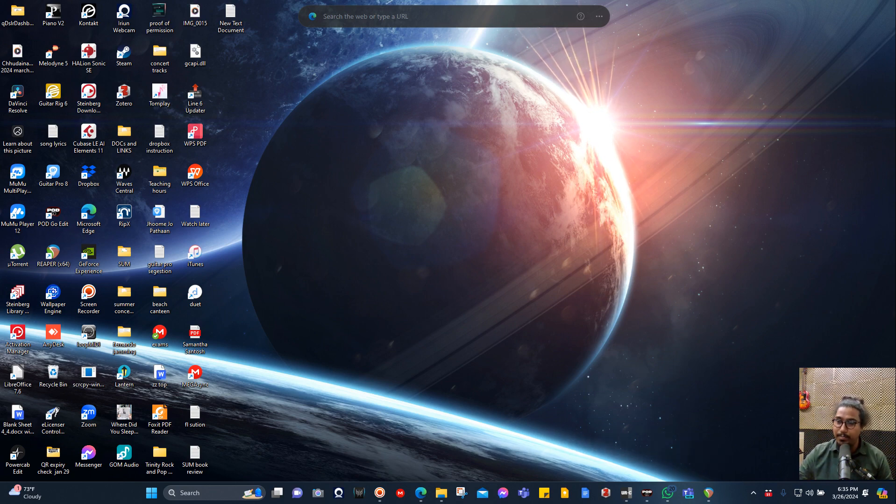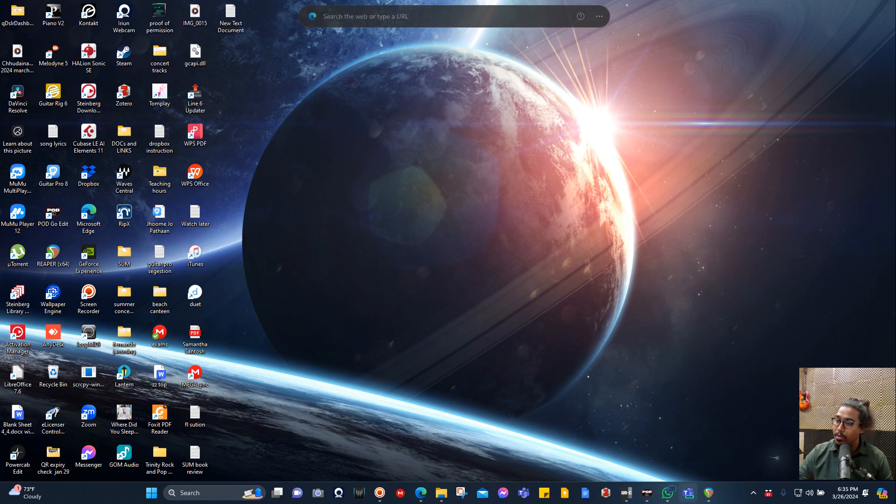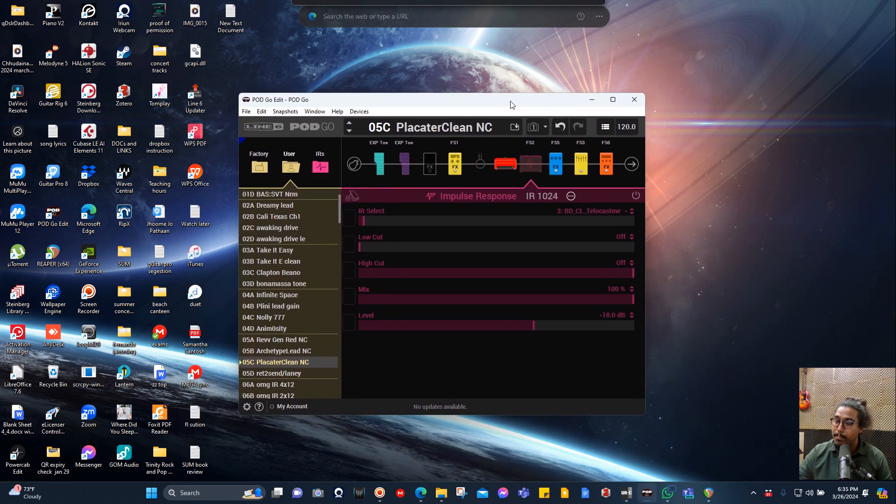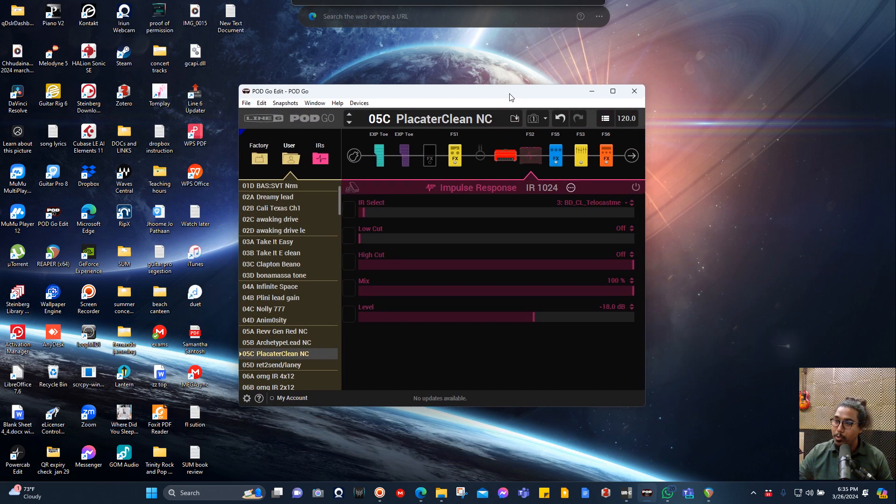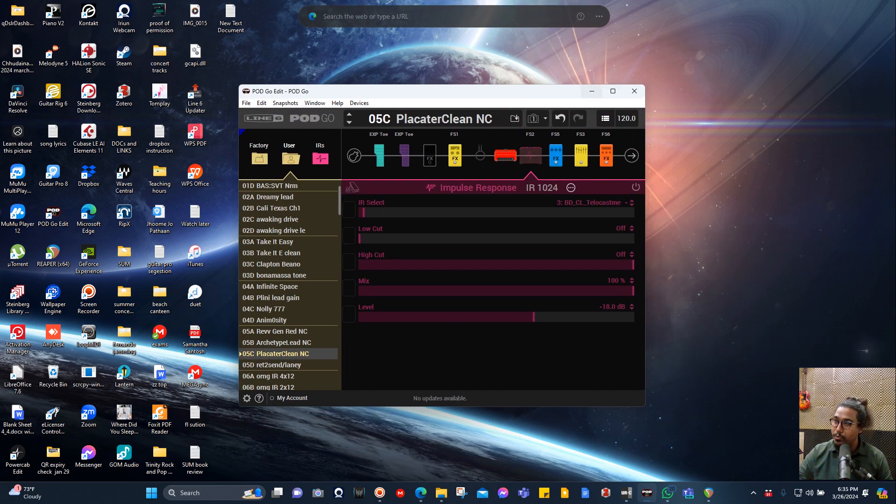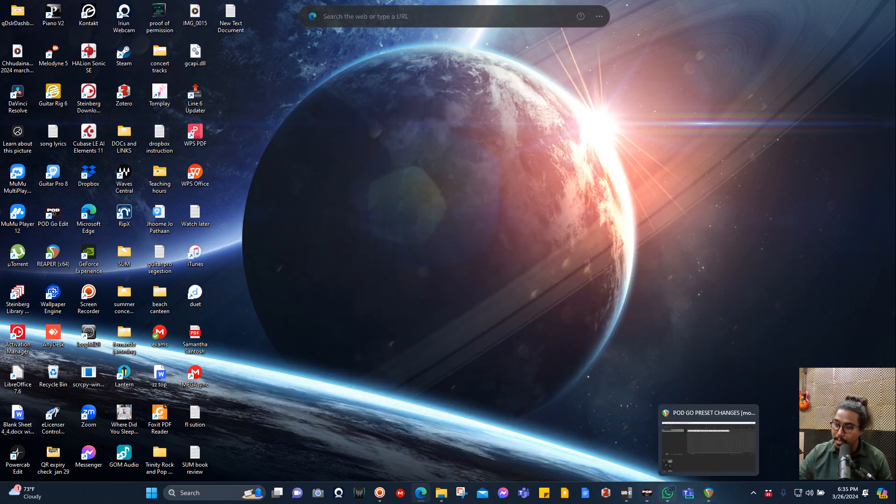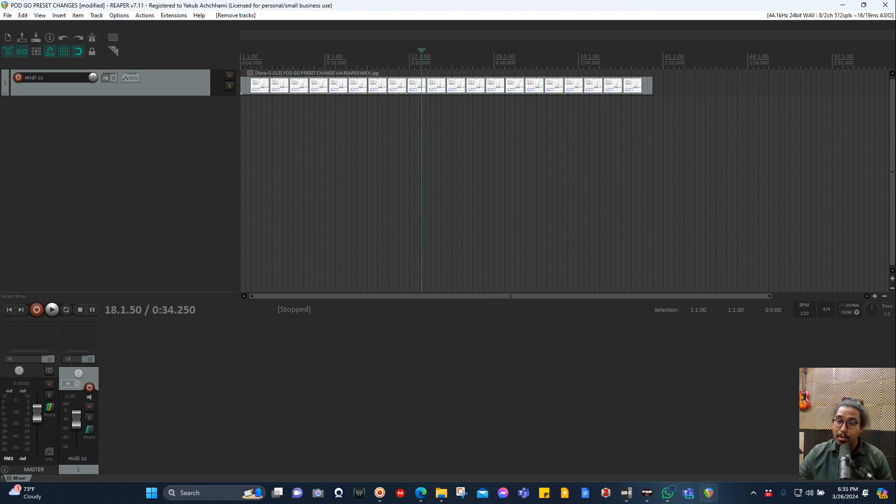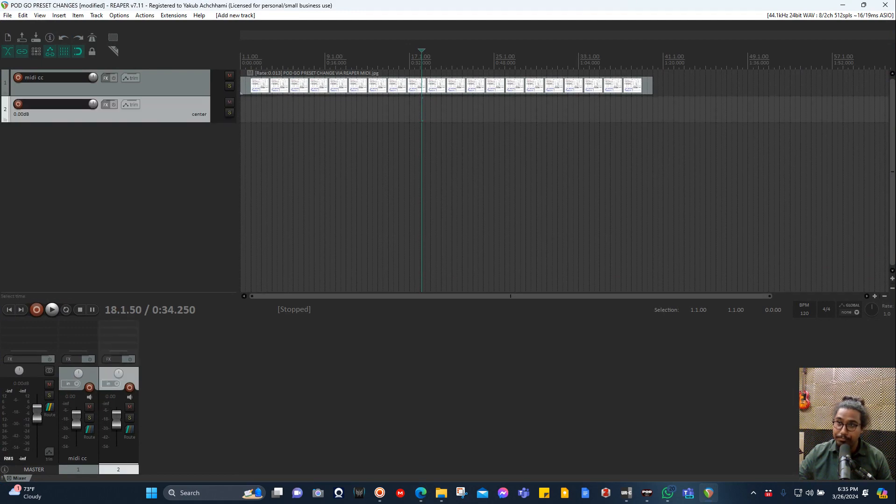So basically, let's begin. Here I have opened my Pod Go editor to show you the changes, and here I have my Reaper. All you need to do is first open a new track.